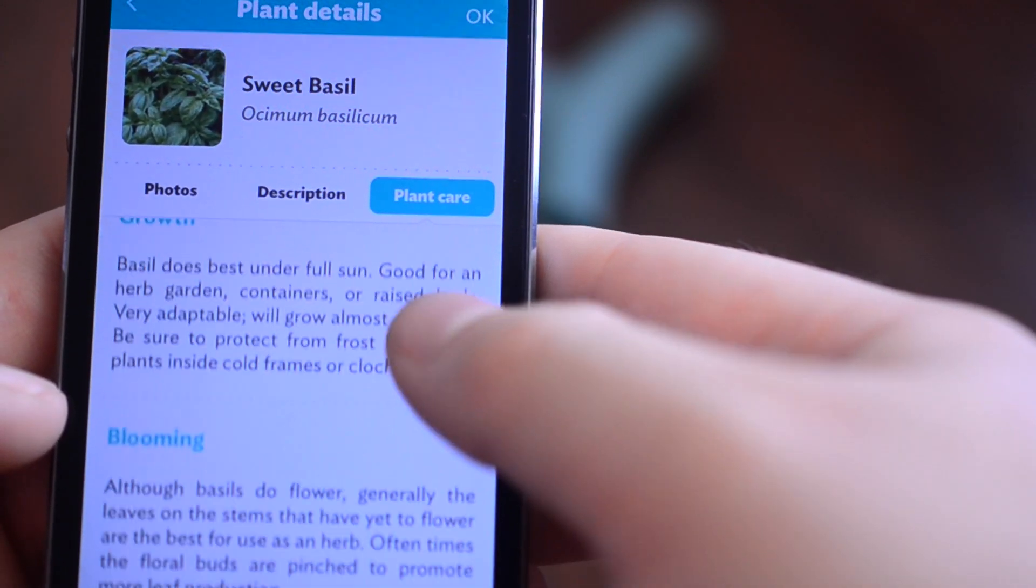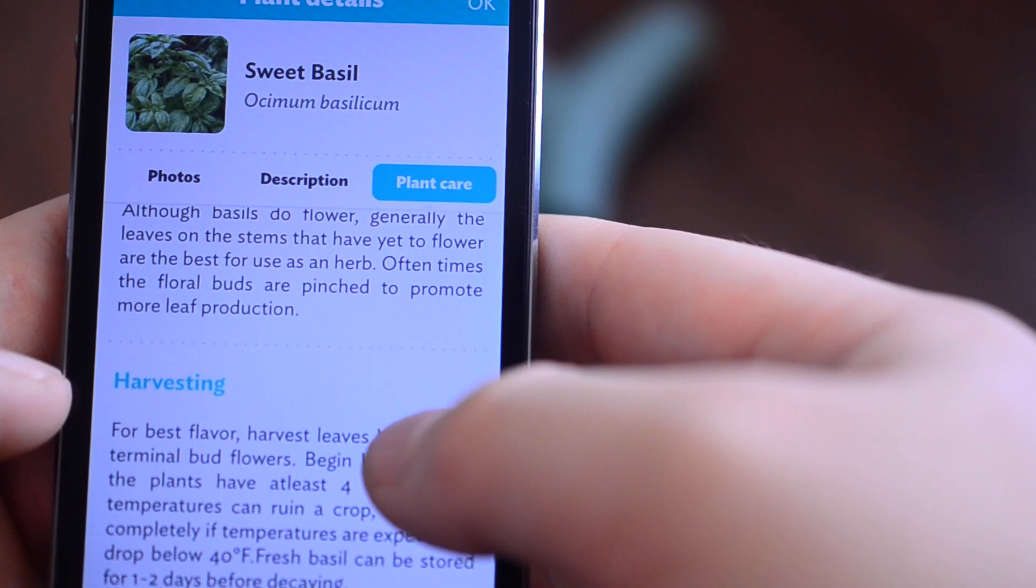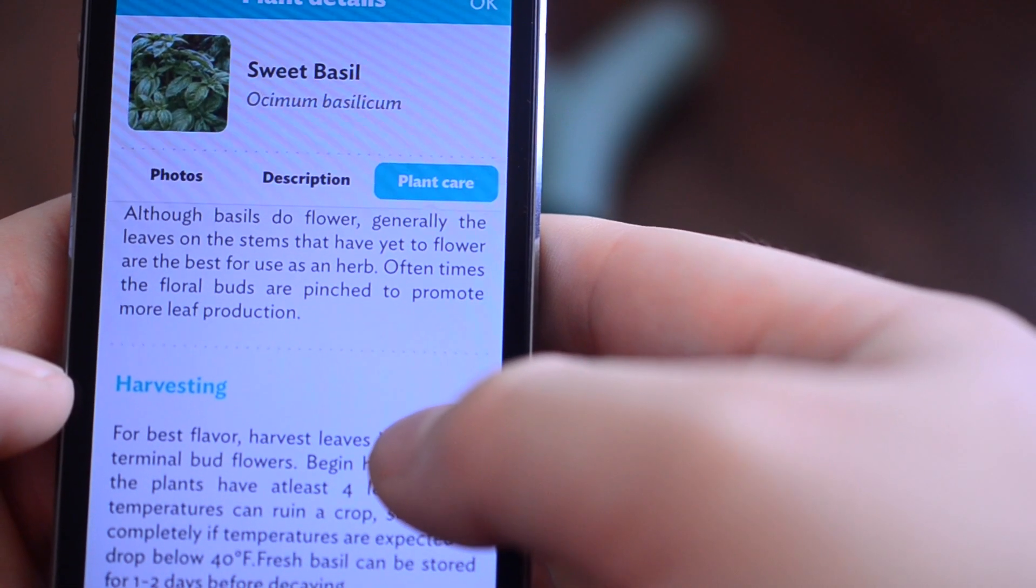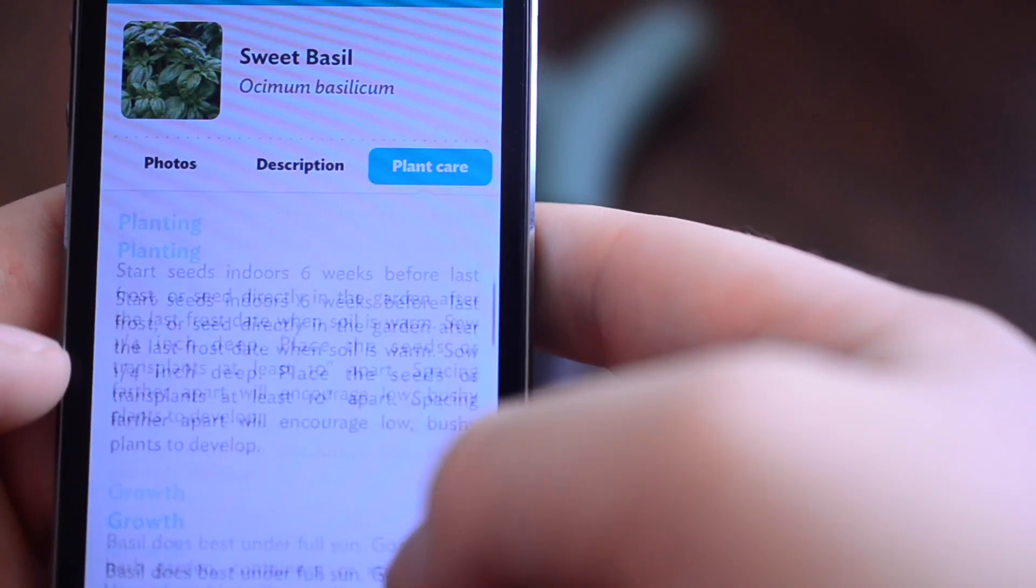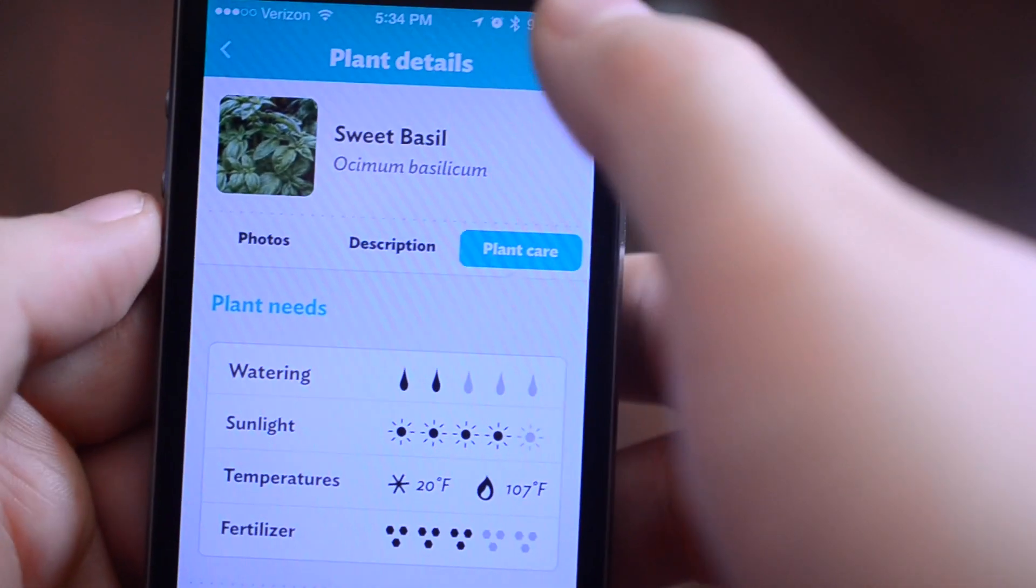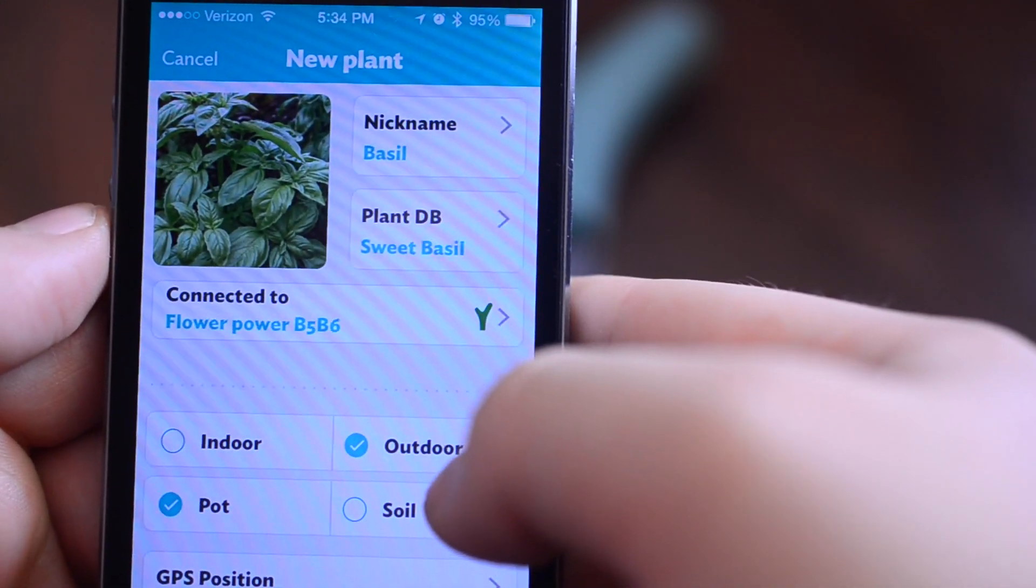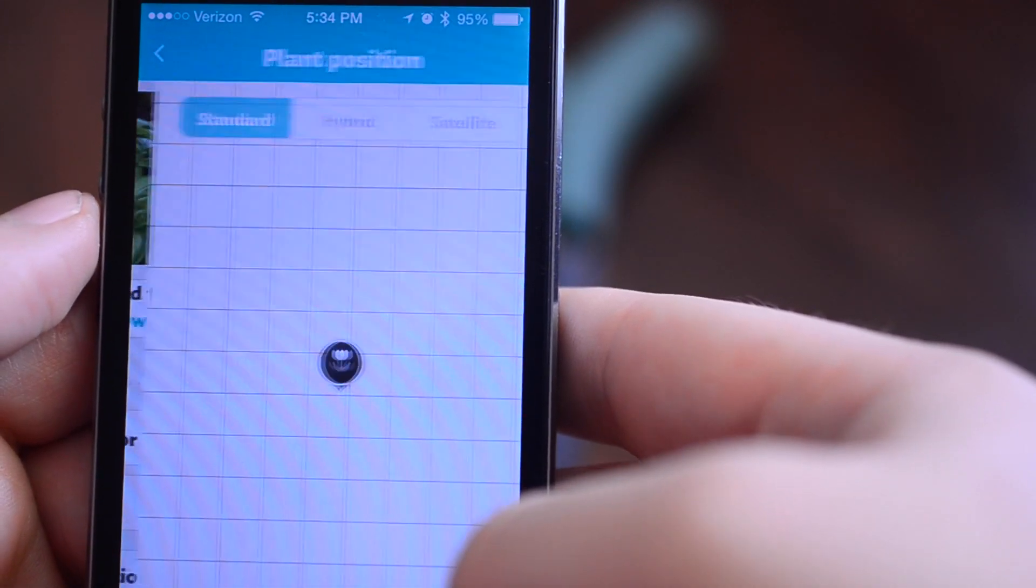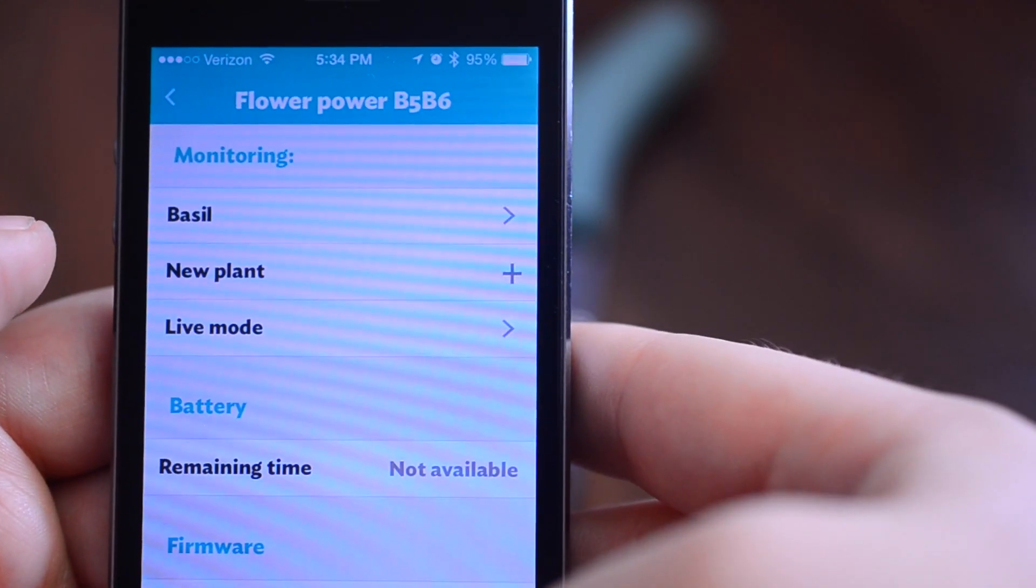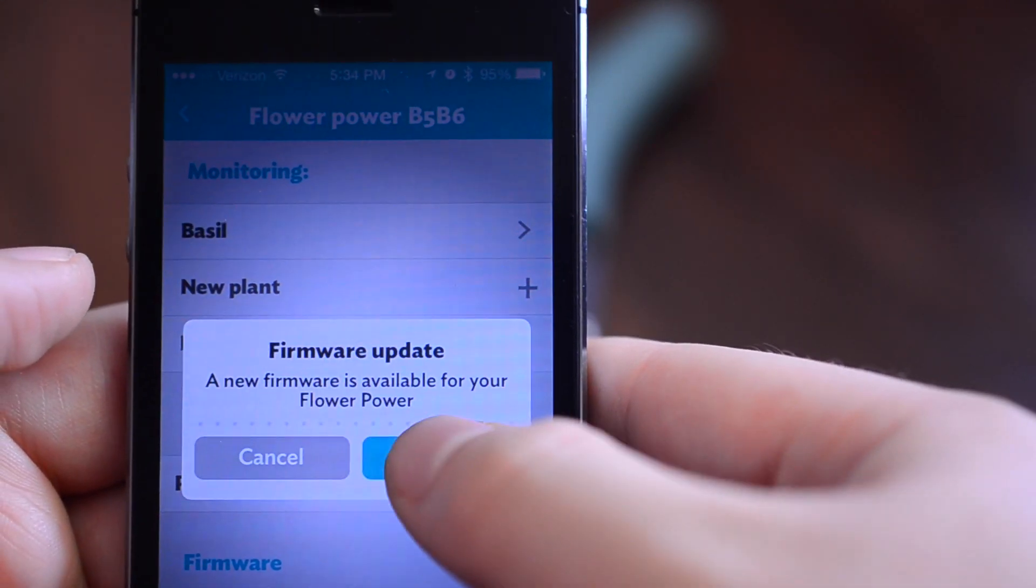Actually a lot more than I thought it would. I thought it would be very kind of basic but this is very specific data for the plants. I really didn't look through any of this though, and I am not particularly good with keeping plants alive, so we're going to really see how this does. It's in a pot and it's outdoors, all set. We put on the location so I know where the plant is.